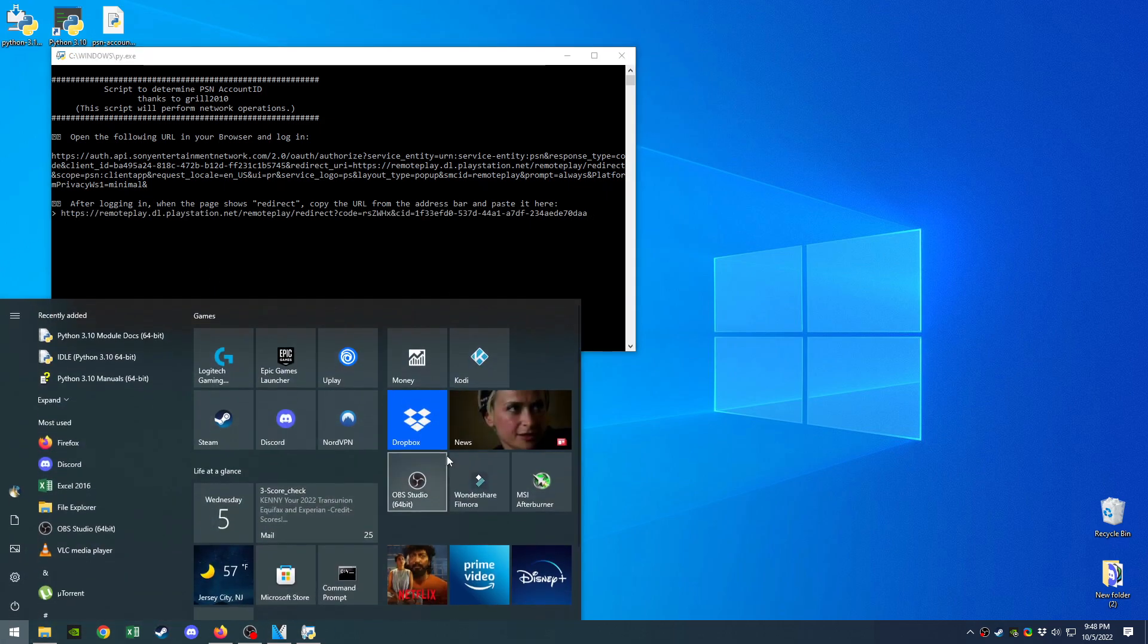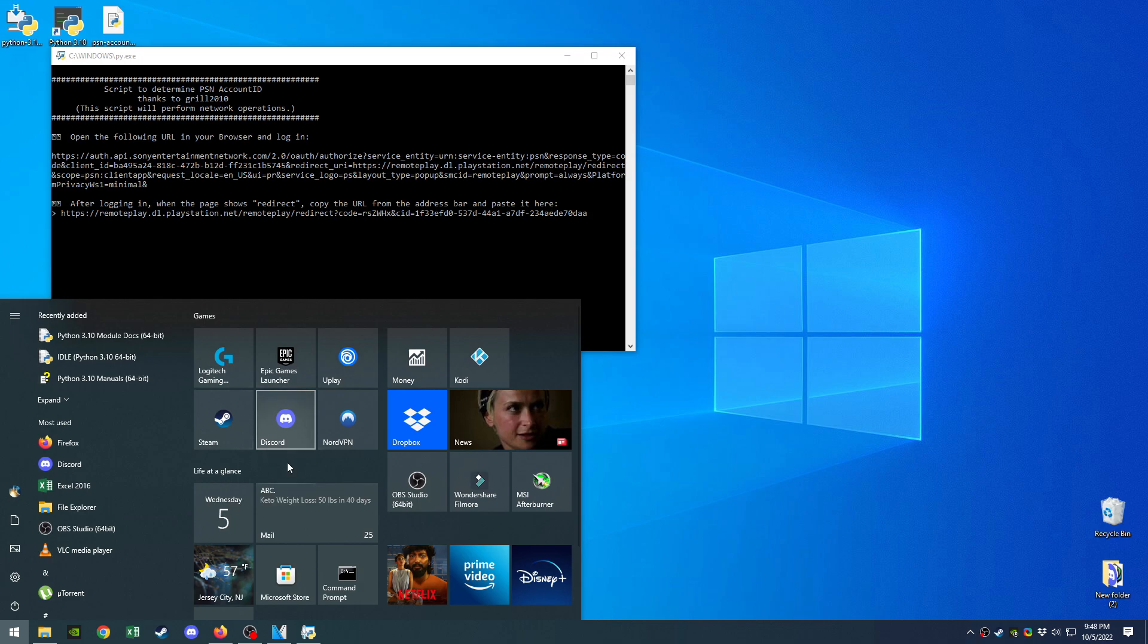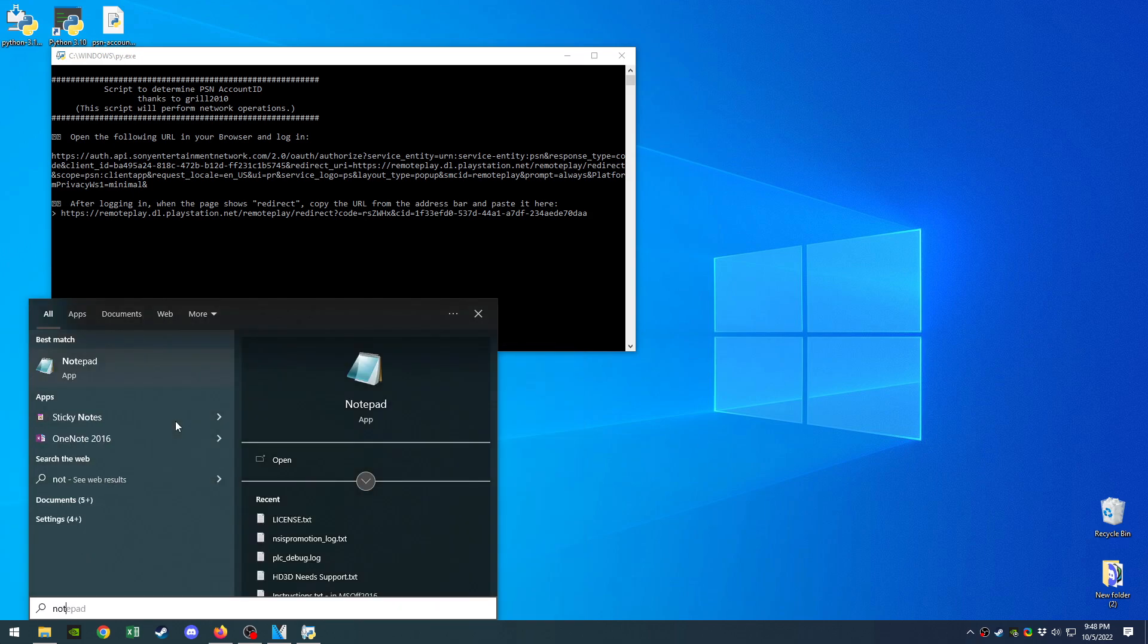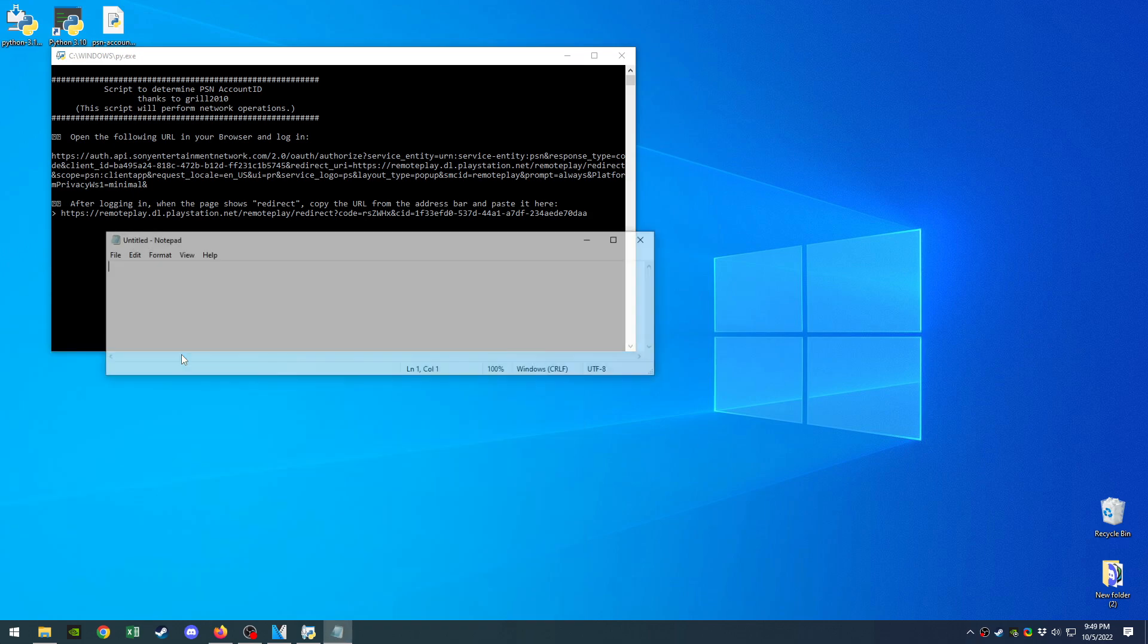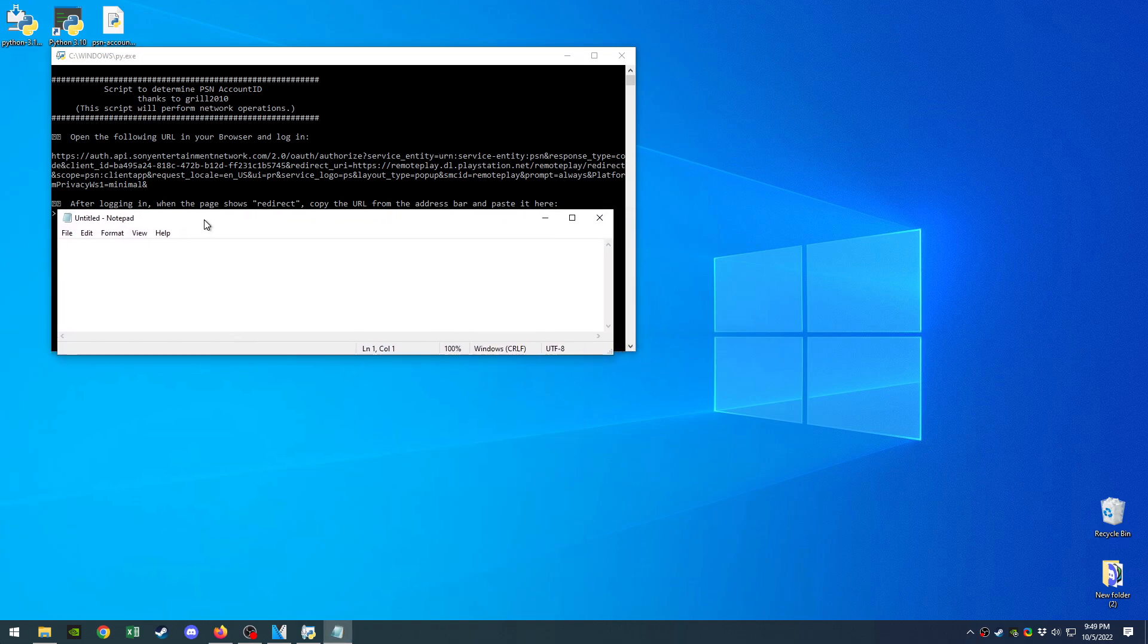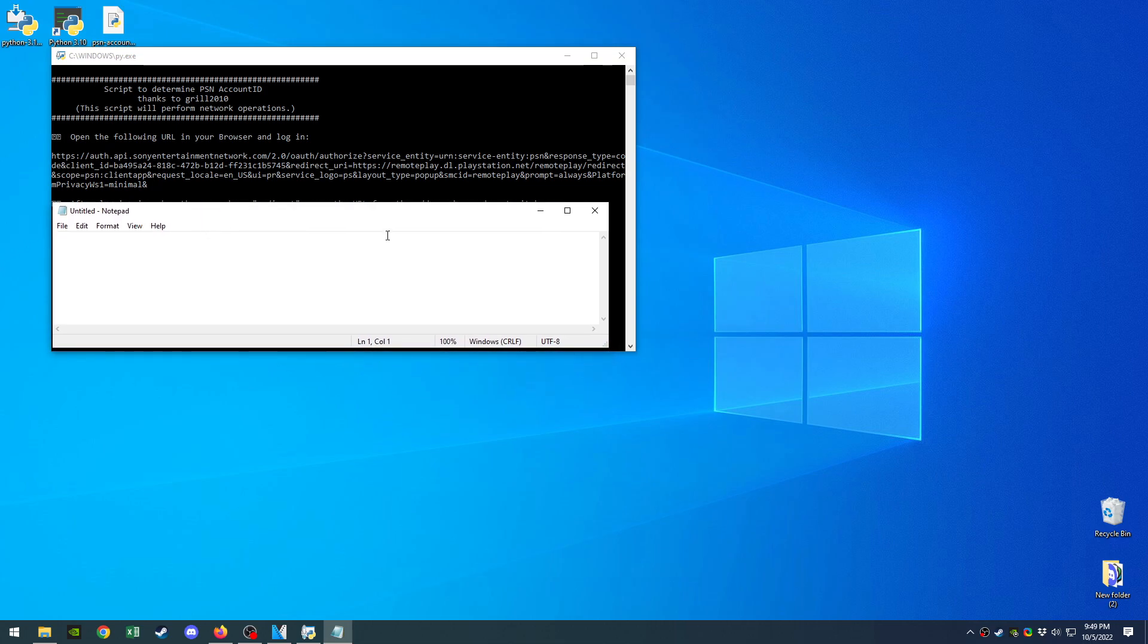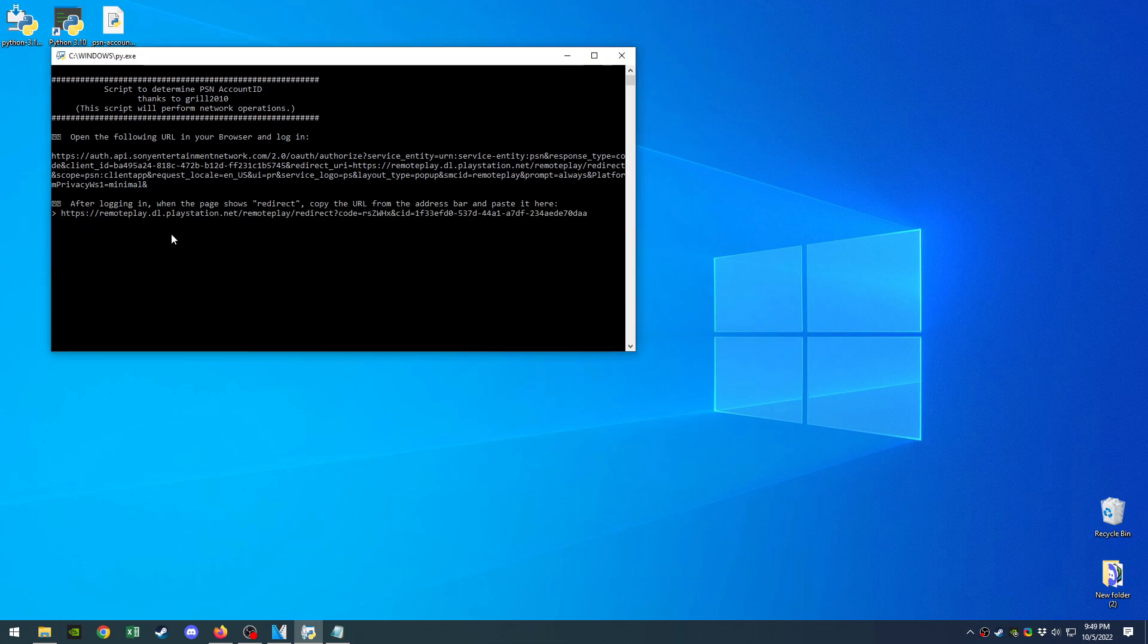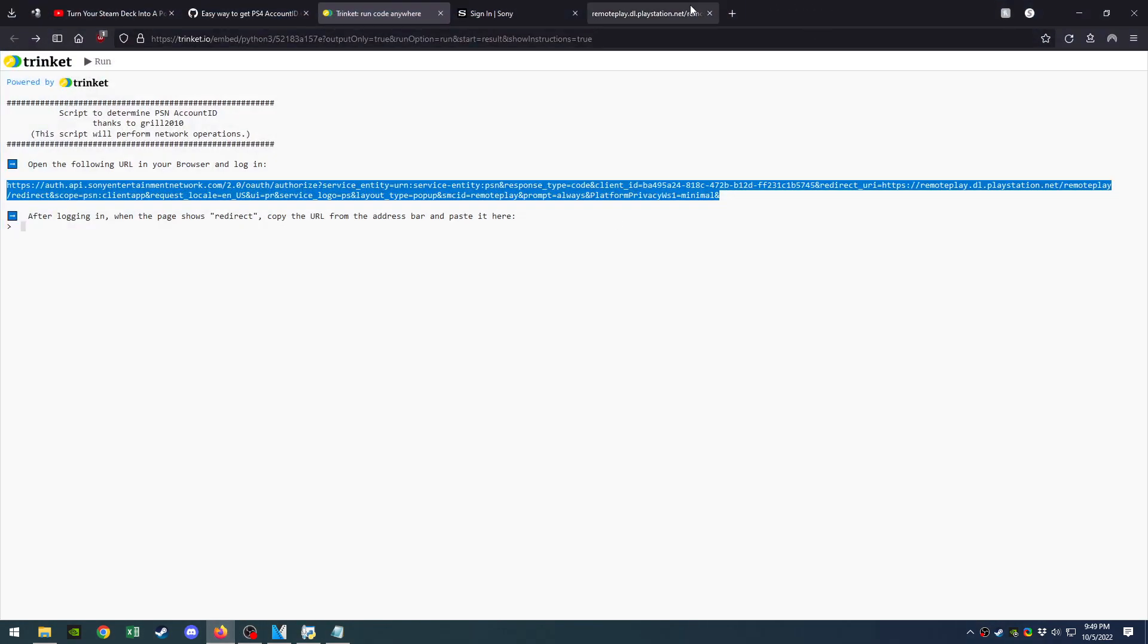I'm just gonna open a notepad quick because it's gonna load a bunch of things right here, and then you're gonna copy-paste the redirect link.